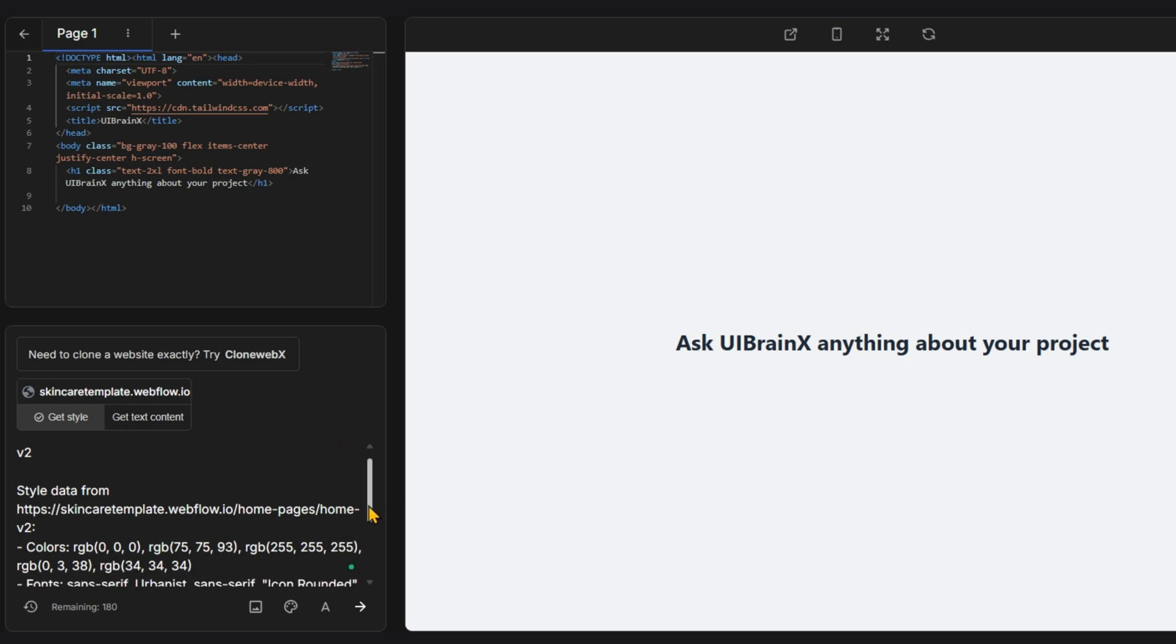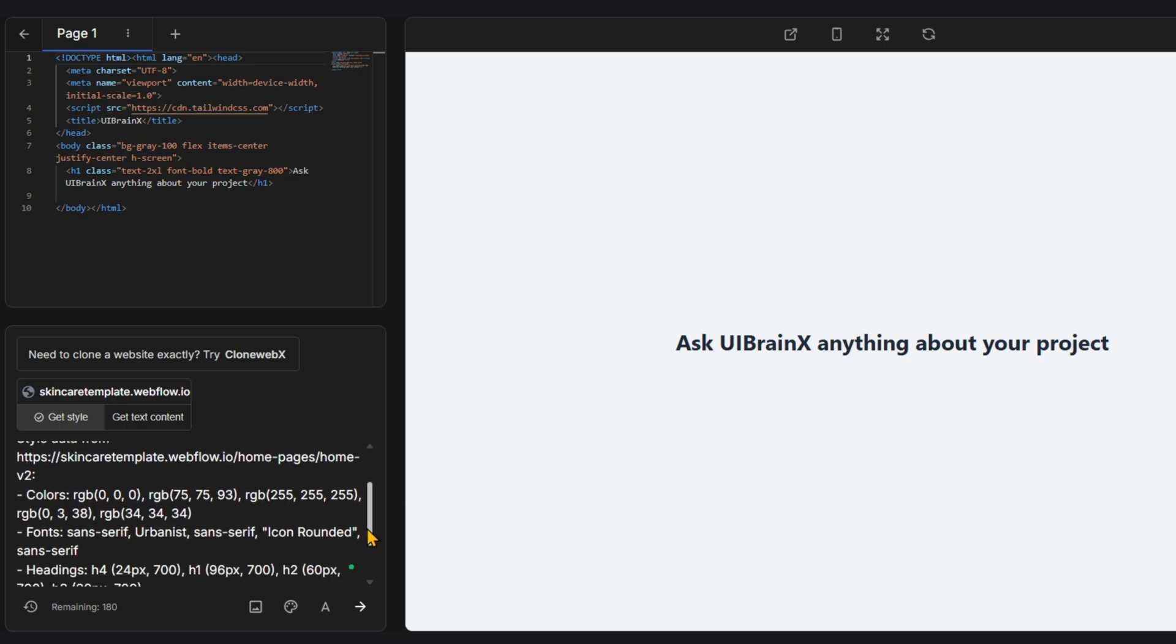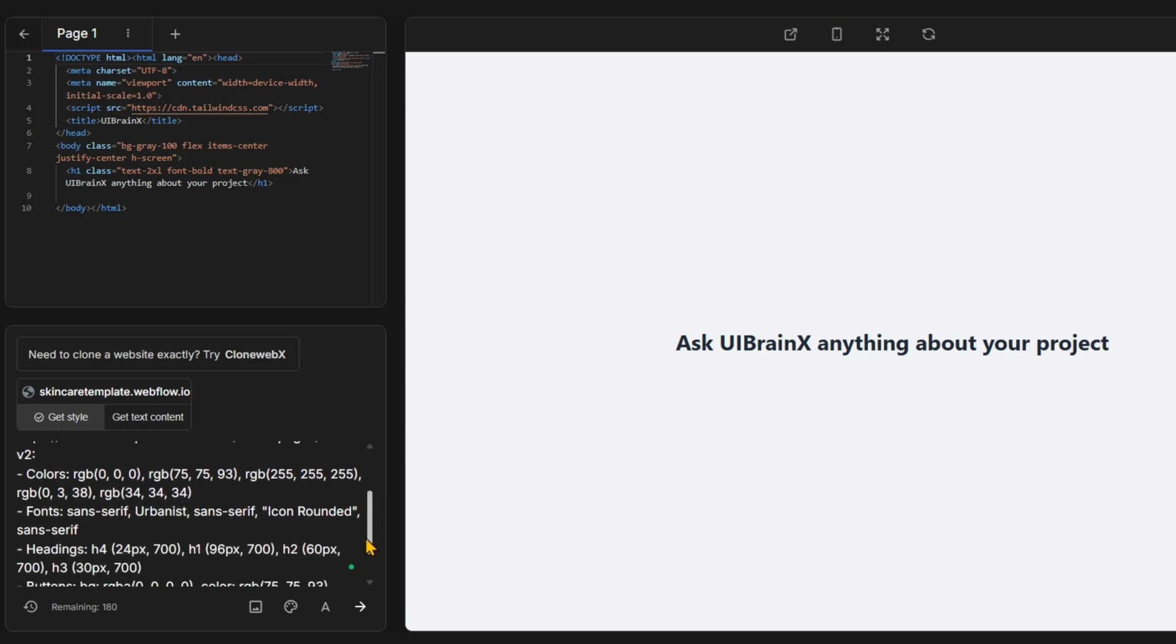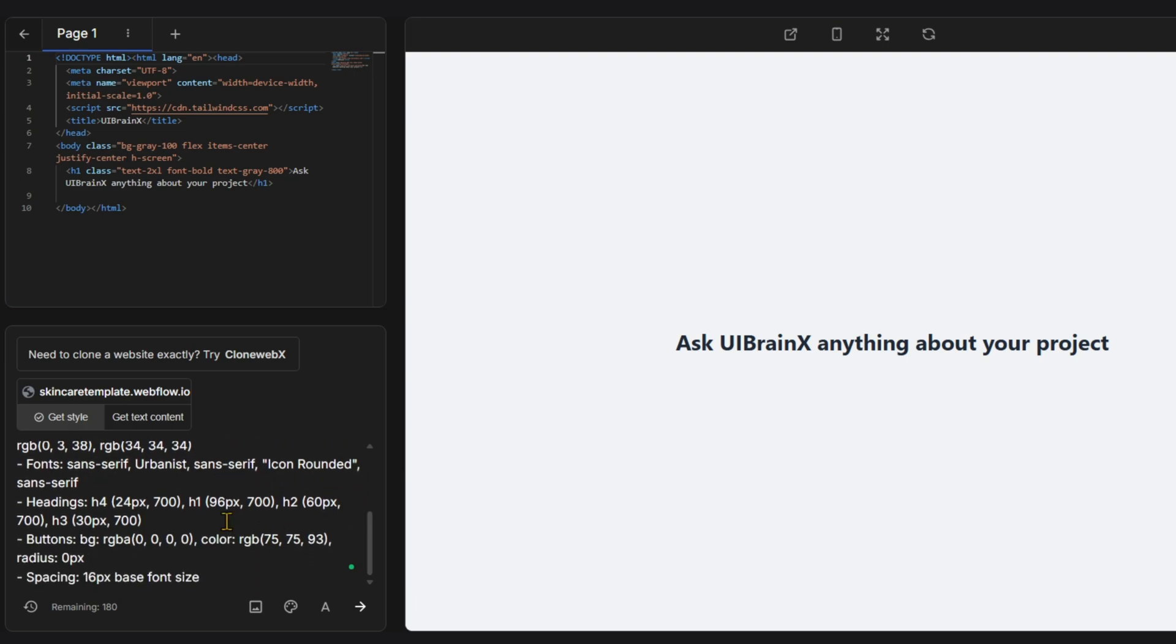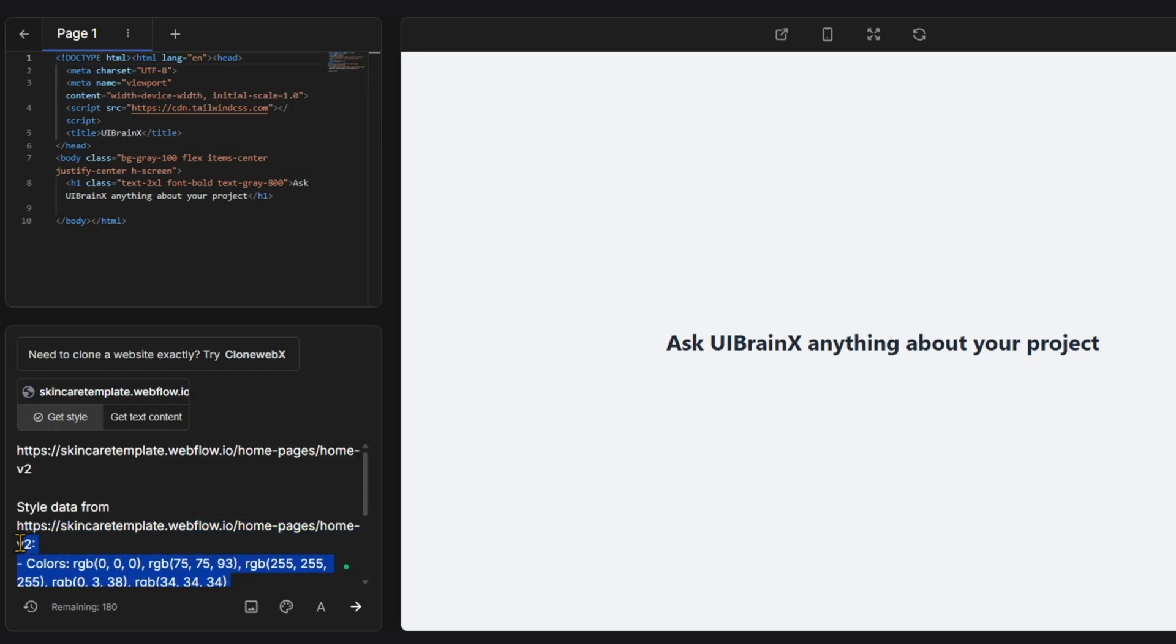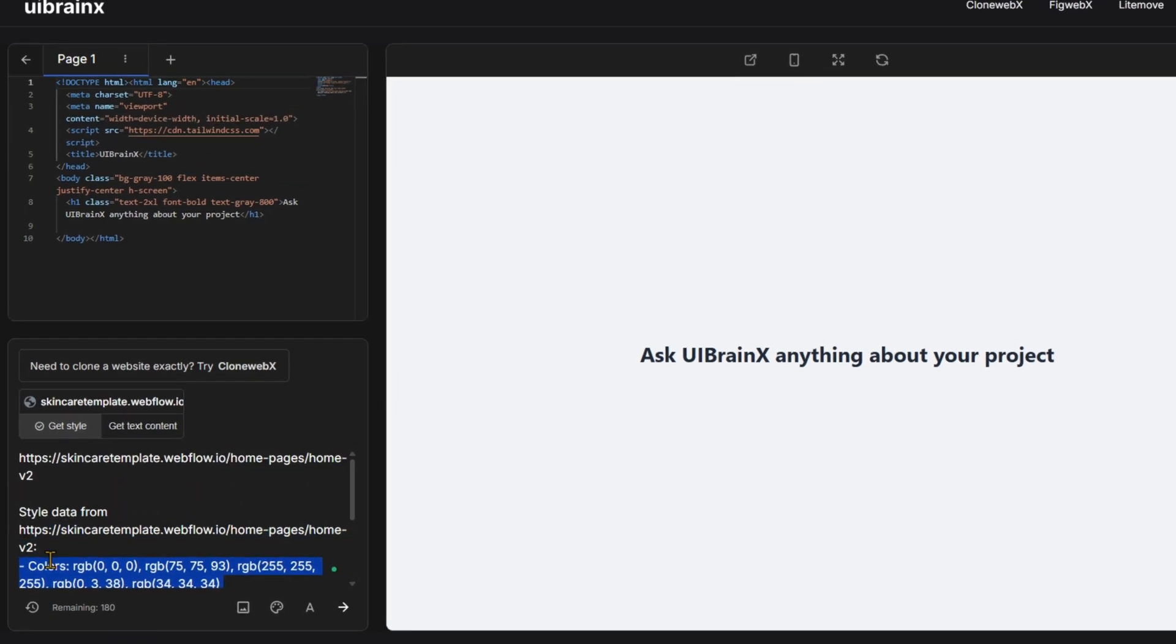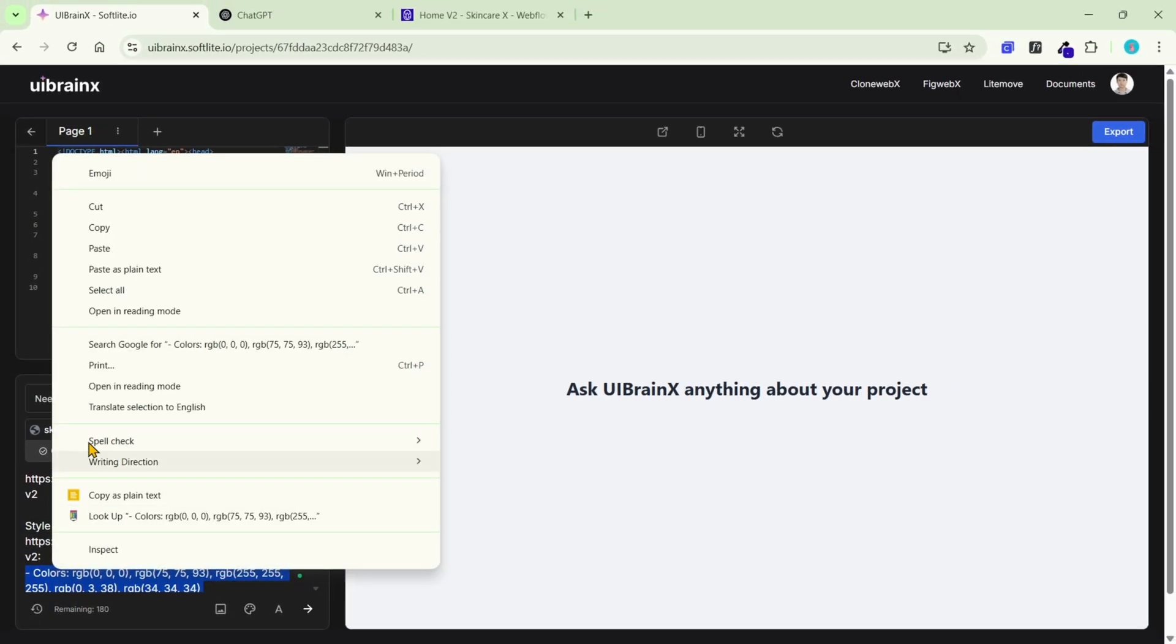uBrainx quickly analyzes and adapts to colors, typography, and various other design elements. This feature is truly exceptional for users who prefer a no-code approach. You can now use this style as a reference and tailor it to suit your own preferences.